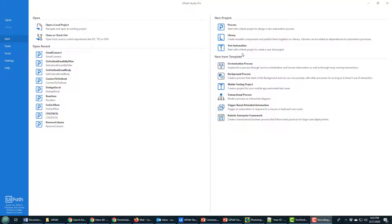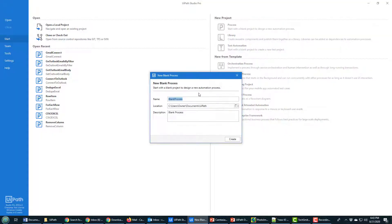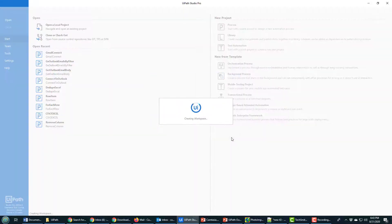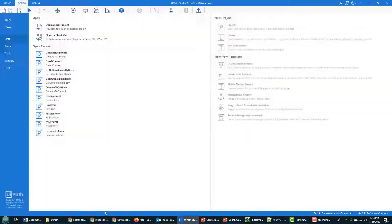I'm going to start from basic principles here, just start off with a blank process project and I'm going to call it Gmail Attachments. That's just going to be the project where I download Gmail attachments.